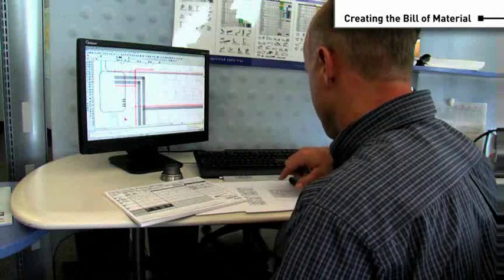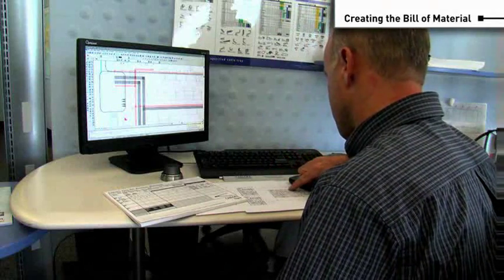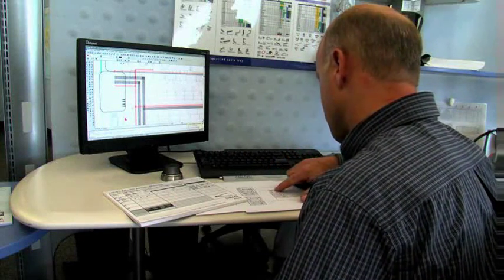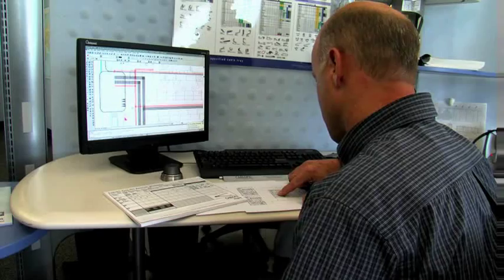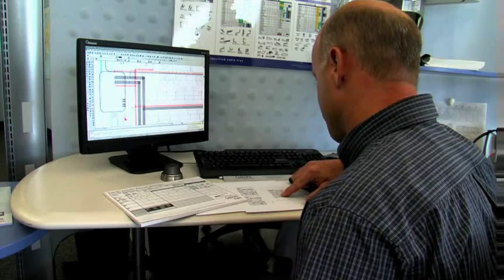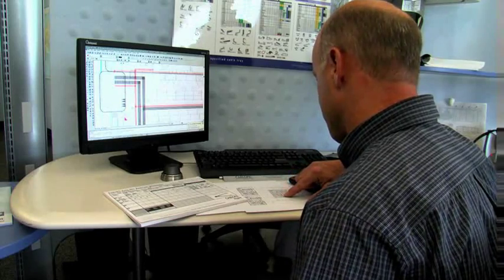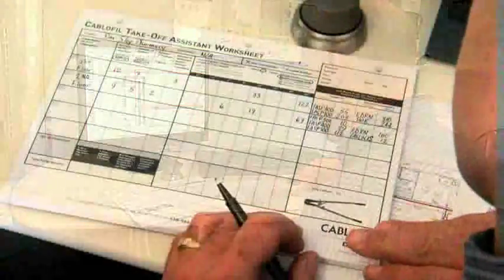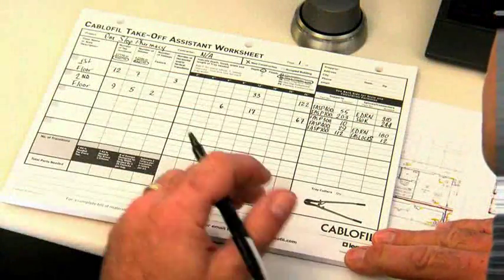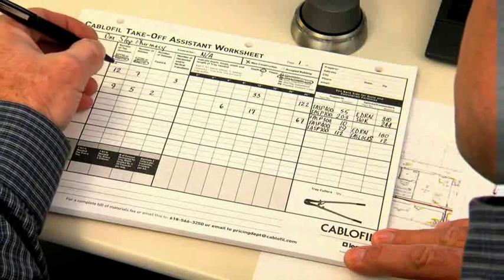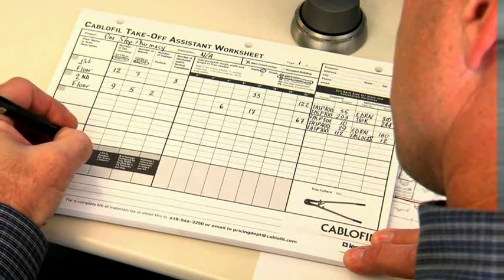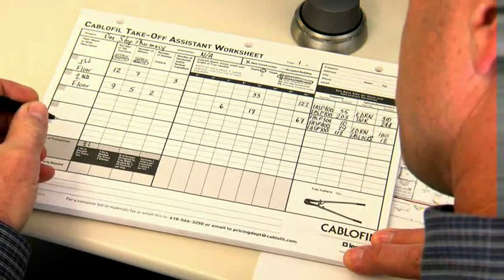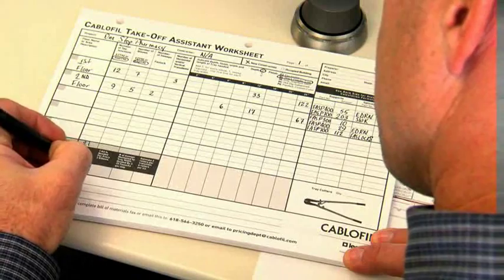For printed plans, use the Cablofill Takeoff Assistant Worksheet. This form will help you calculate all tray sizes and total footage of tray needed. It will also calculate the number of splices and supports you will need. To begin, enter the number of T's, elbows and other transitions.